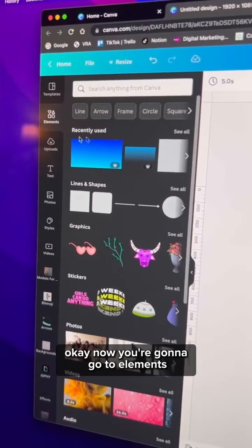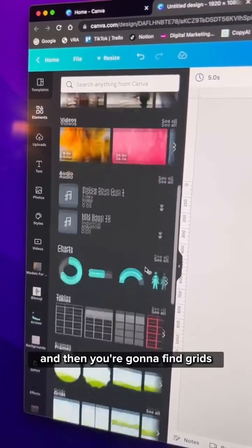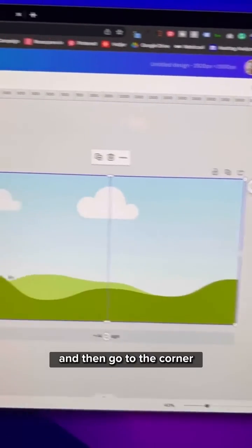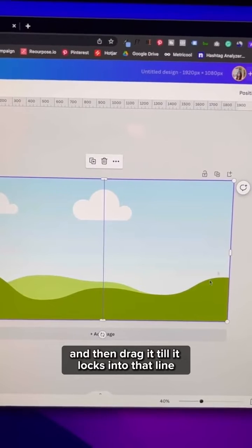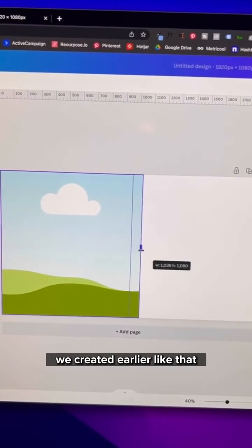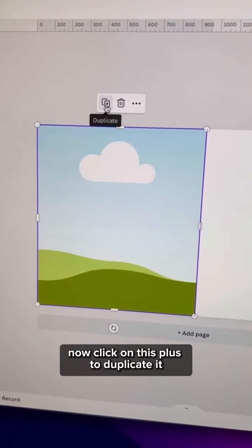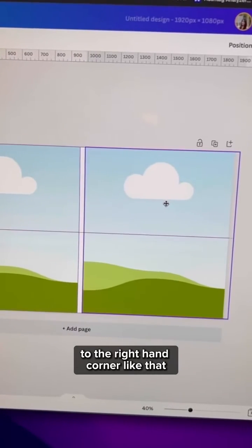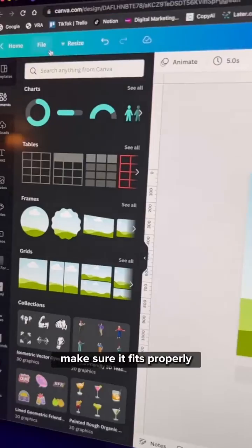Now go to Elements, find Grids, and click on the square. Go to the corner and drag it till it locks into that line we created earlier. Now click the plus to duplicate it and move it to the right hand corner. Make sure it fits properly.